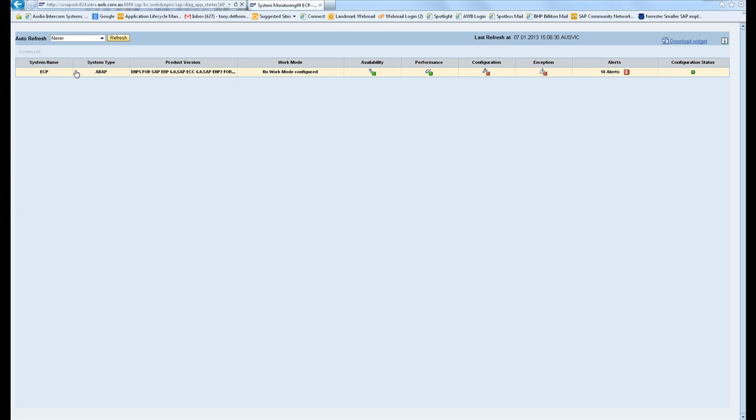Here you've got the first part of the monitoring. You can show whether the configuration's up to date, if there's been any availability issues or any performance issues. I'm going to jump straight to the alerts that I've configured.